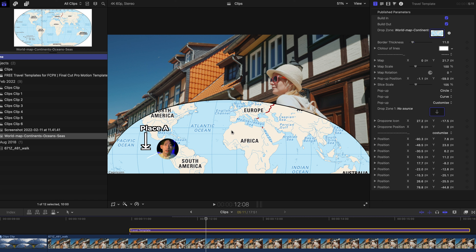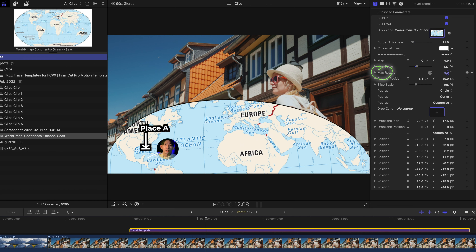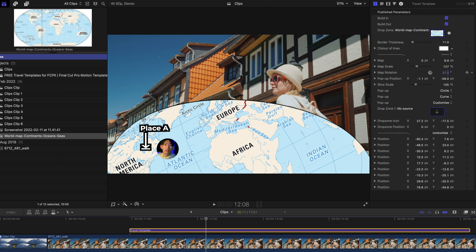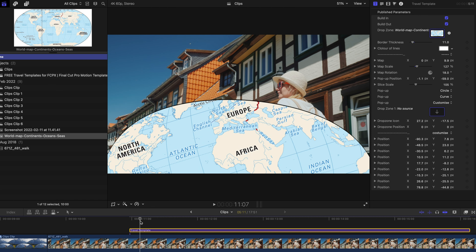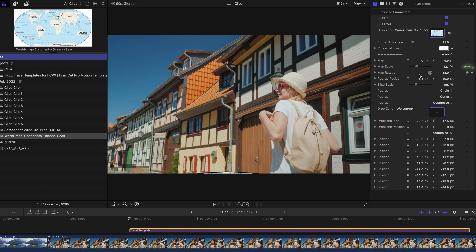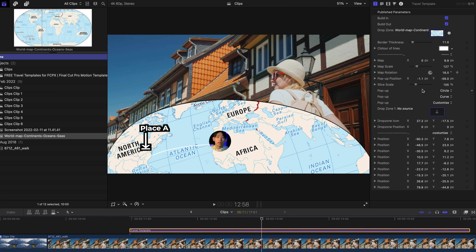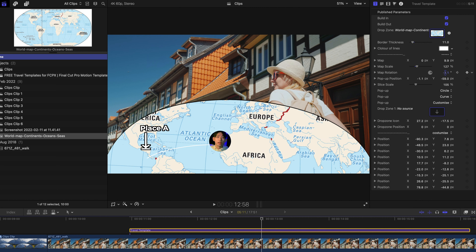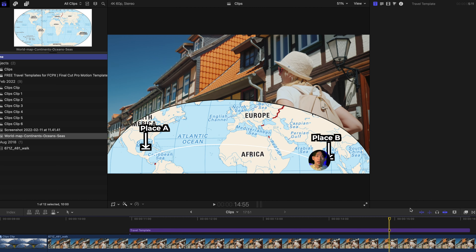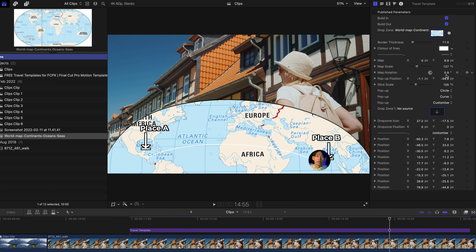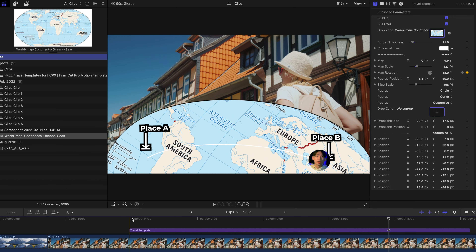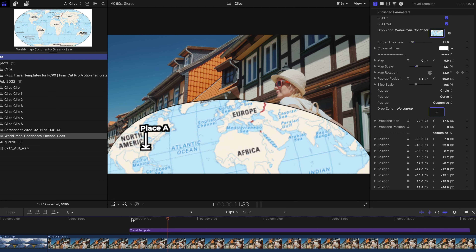You can revert back to the original by resetting the parameter. You can also change the border thickness — increase it for a clearer border or decrease it as needed. To change the background of the circle, go to the first drop zone and select your world map image. You can swap it for other content as well.